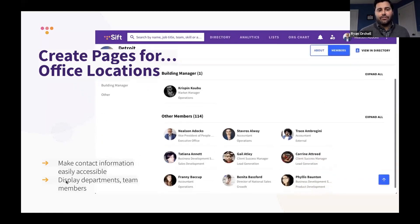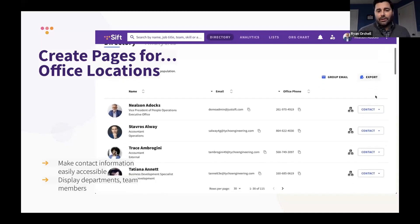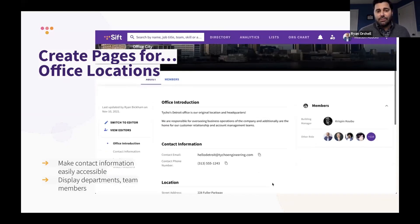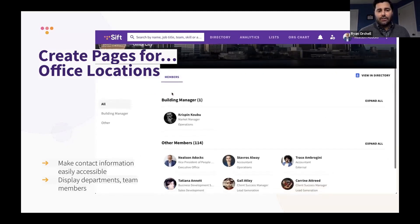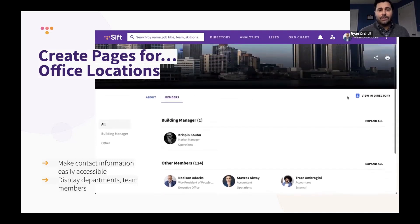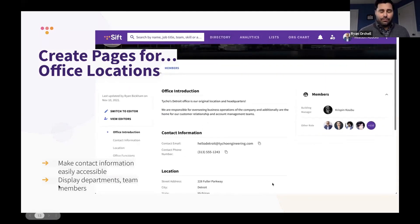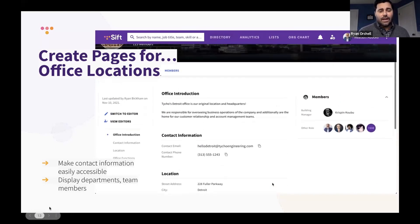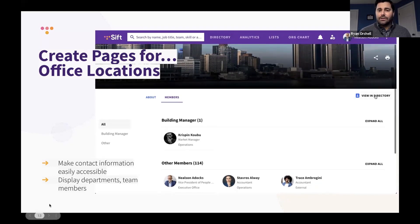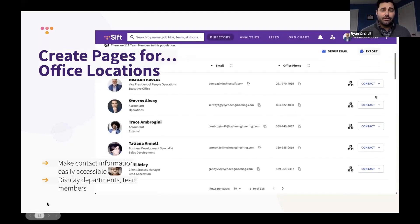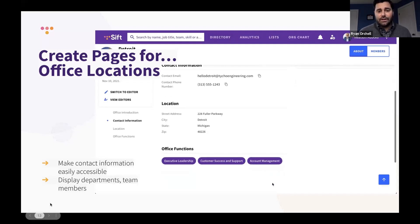Office locations were probably one of the very first pieces of client feedback that got the ball rolling for why we'd want to develop dynamic pages. For organizations with teams overseas, how do you make them feel part of the organization and connected within Sift? Having a team page based on office location was one of the first reasons we started developing these pages — a great way to tie office location team members into those particular pages.